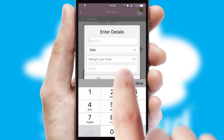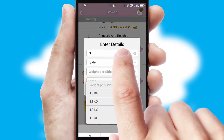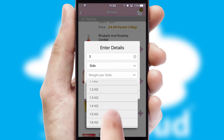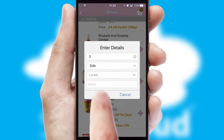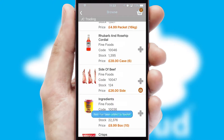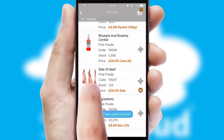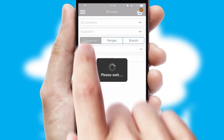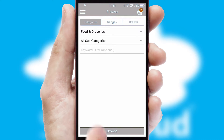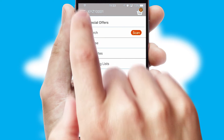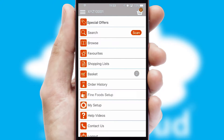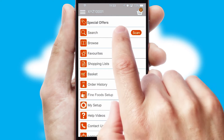SwiftCloud can also deal with multiple product options, including complex configuration rules. You can keep track of how many items you have in the basket with the icon at the top right of the page.